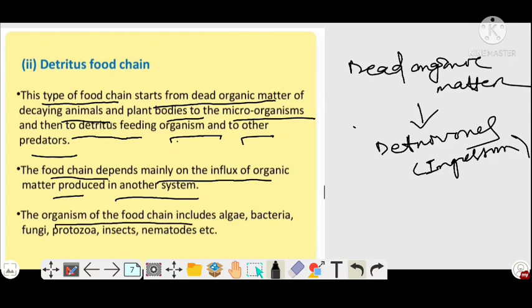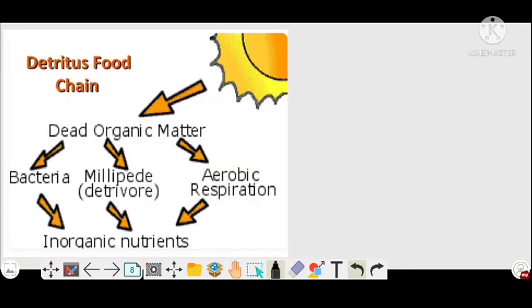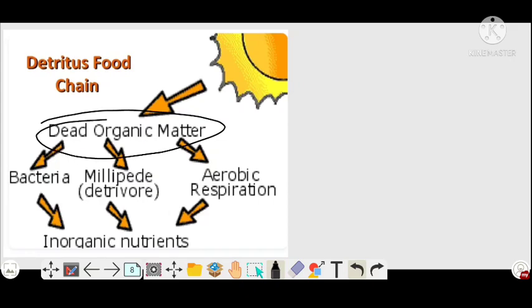The organisms of the detritus food chain include algae, bacteria, fungi, protozoa, insects, and nematodes. This is the graphical representation of the detritus food chain. Detritus food chain always starts with dead and decaying organic matter. This dead organic matter is eaten by detritivores, who convert the dead organic matter into inorganic nutrients.